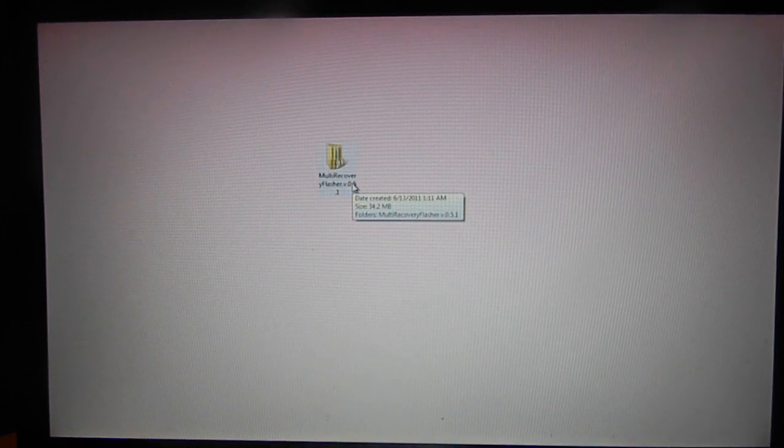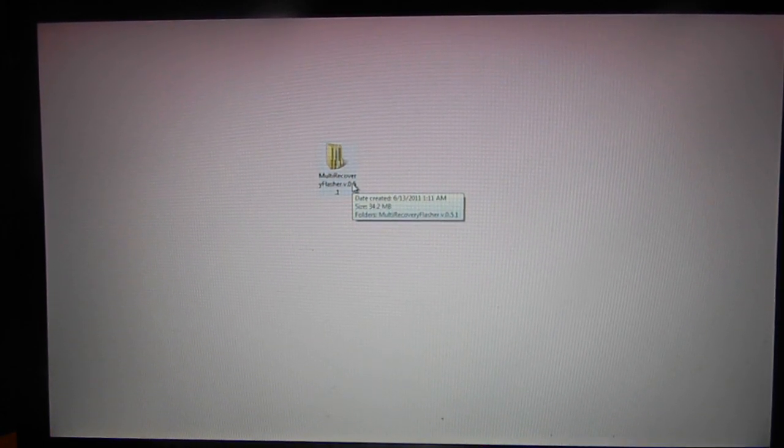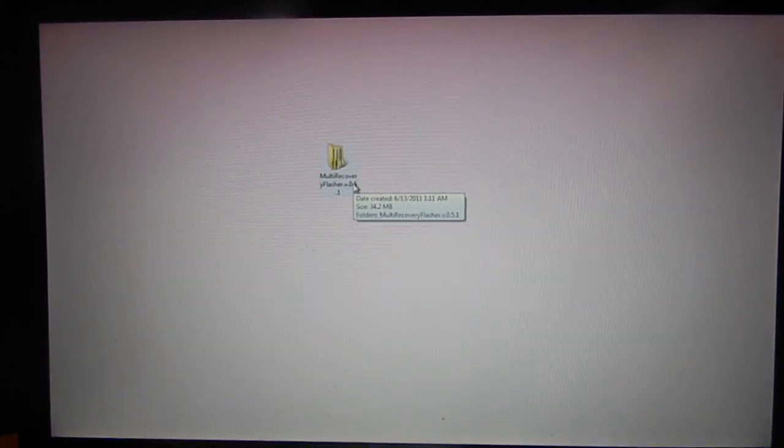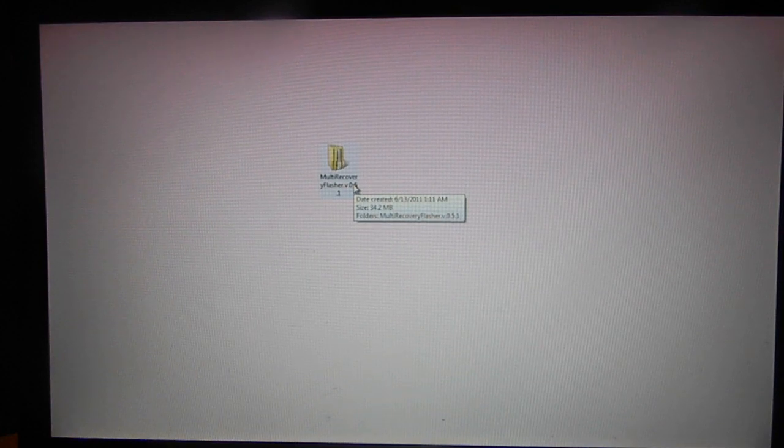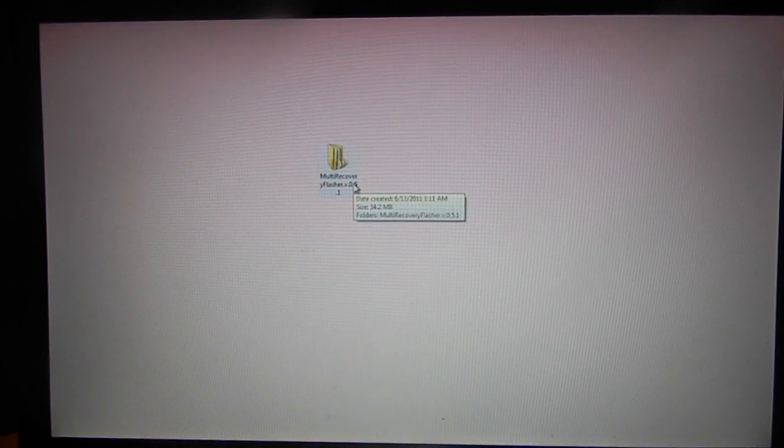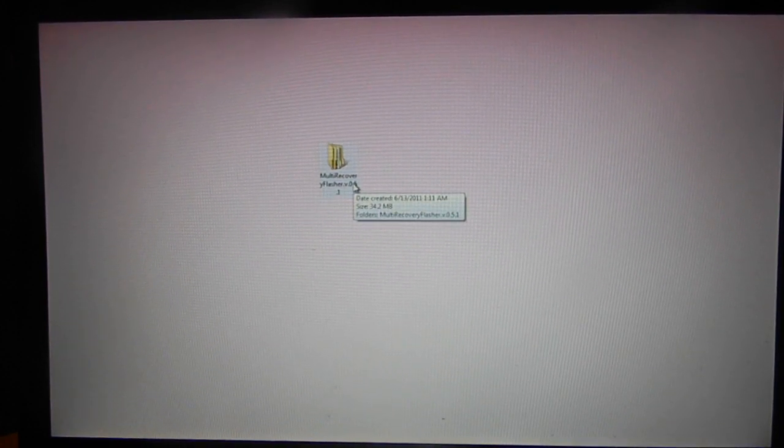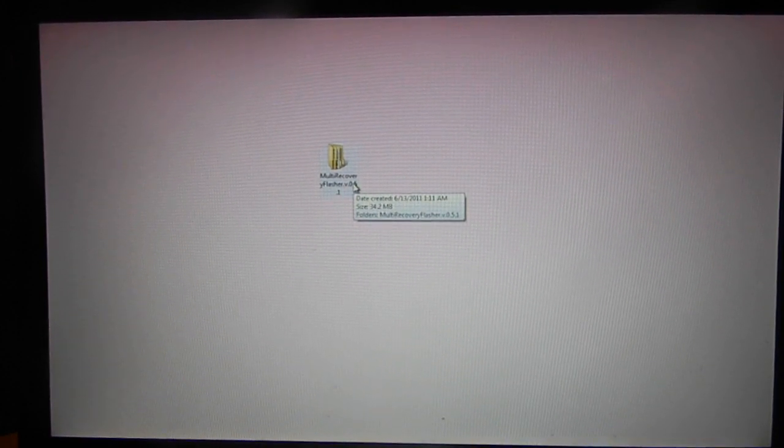Hello YouTube. What I'm going to be showing you right now is how to add a recovery flasher to your Android device. I will be doing it on the Dell Streak.